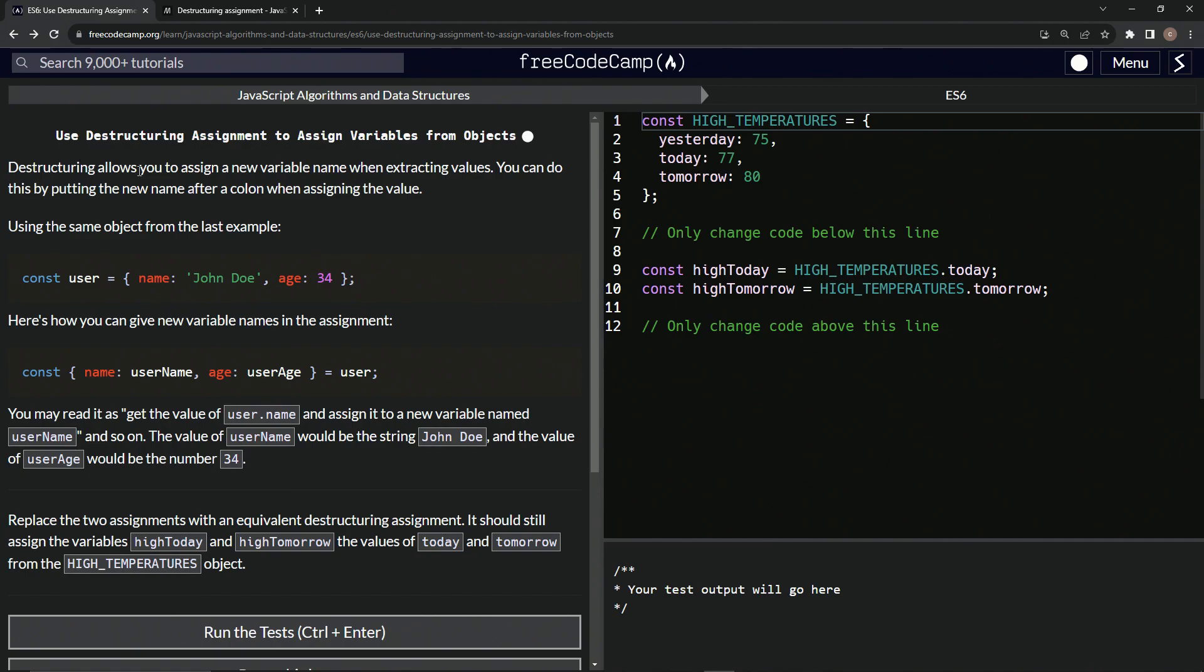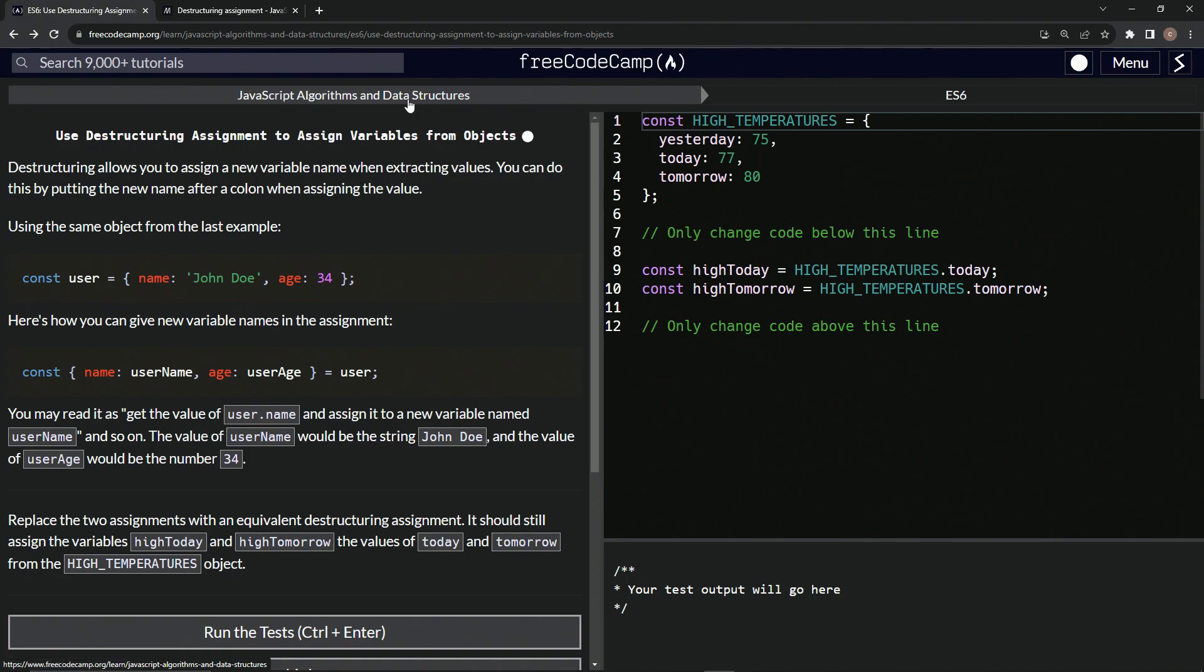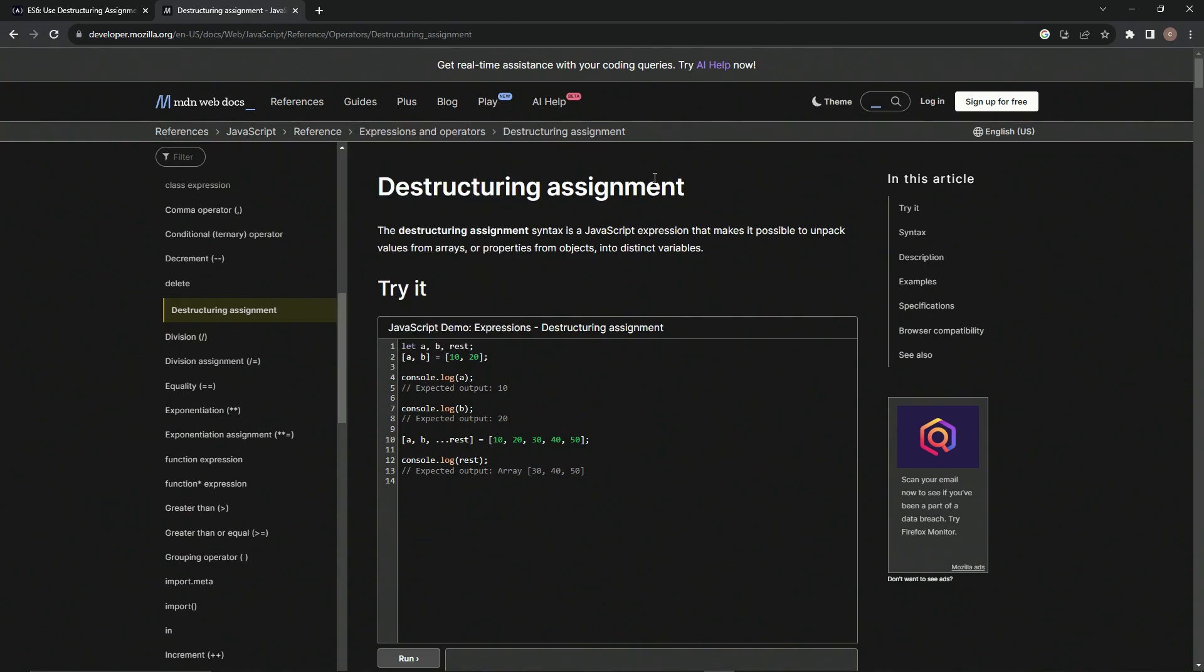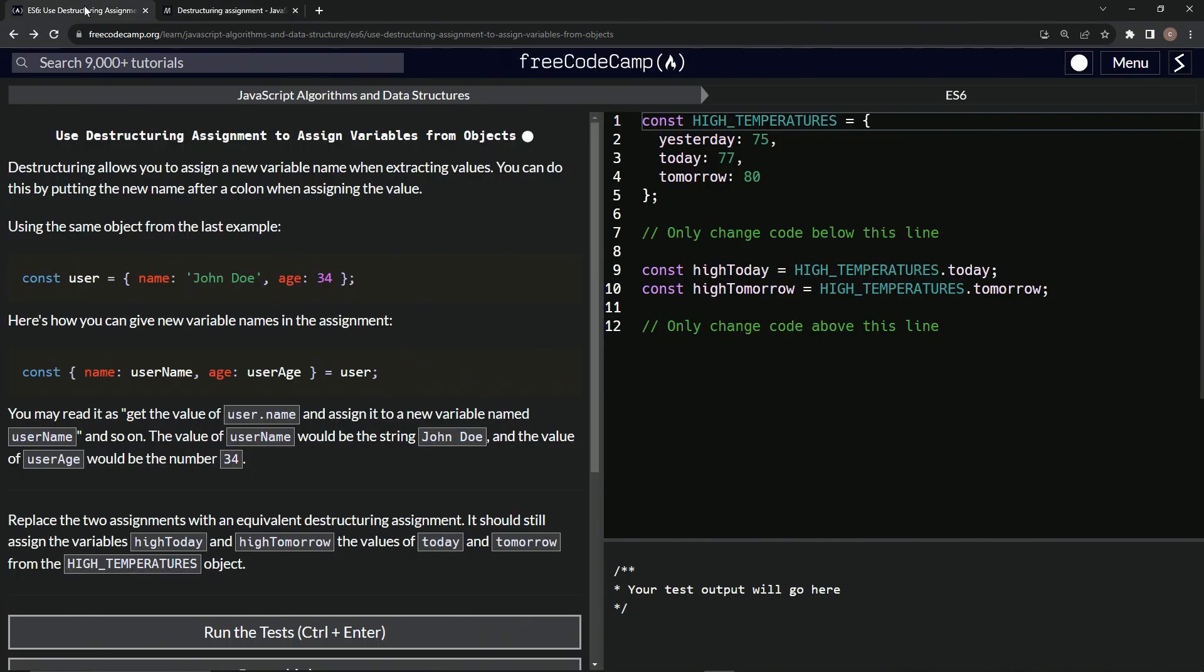Destructuring allows us to assign a new variable name when extracting values. We can do this by putting the new name after a colon when assigning a value. If you forget this syntax, just type in destructuring assignment syntax JavaScript or something like that in Google, and you can find this MDN page right there.